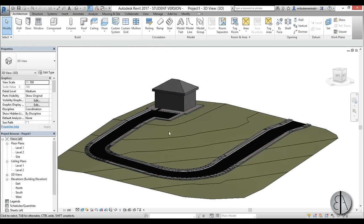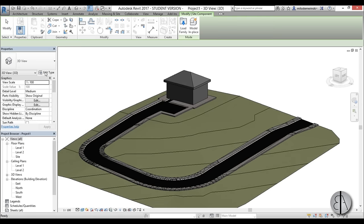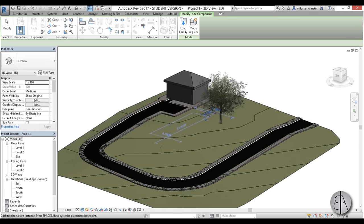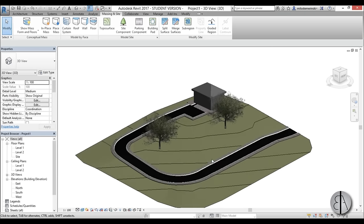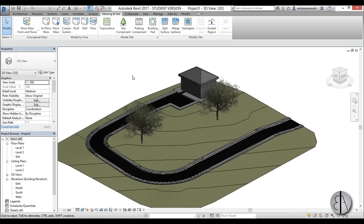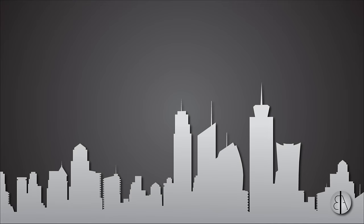So now this curb is done. And just to finish it off you can go to massing in site and perhaps add some plants or whatever, but you get the point. This is how you create a site plan in Revit that has a road and a sidewalk with a realistic looking curb. That's pretty much it for this tutorial. Thank you for watching — please subscribe, like and share this video. If you have any questions, comments or suggestions for future tutorials, leave them in the comment section below. Thank you for watching and have a nice day.